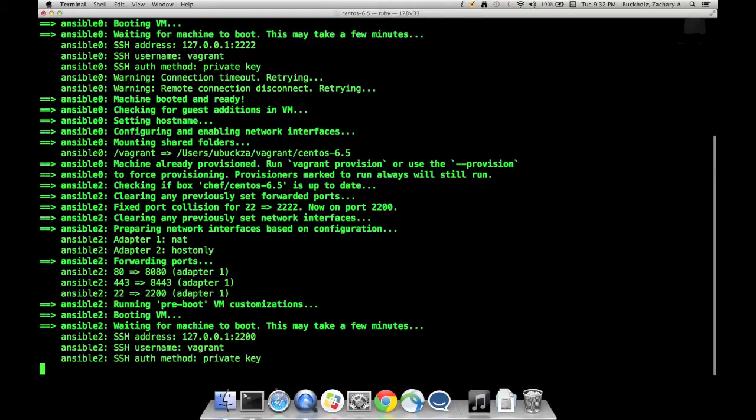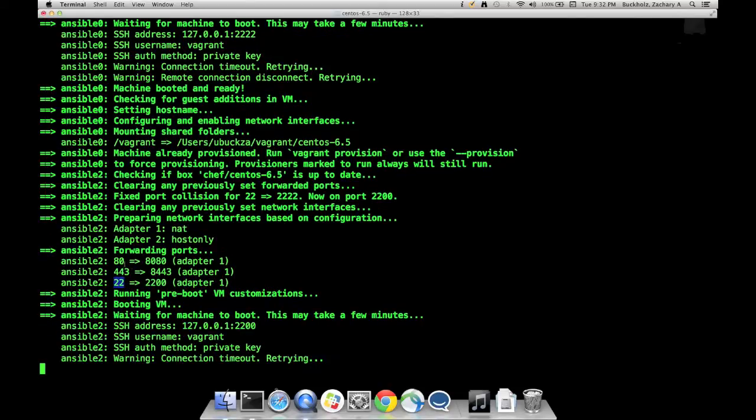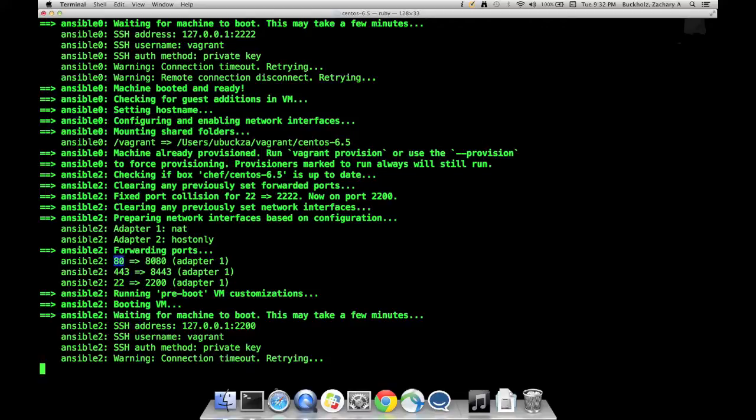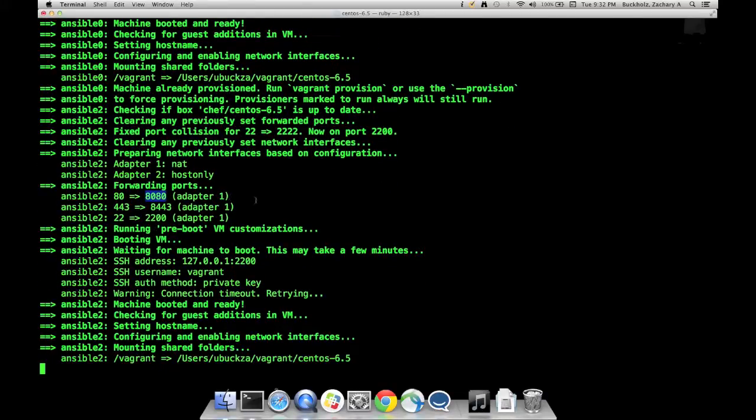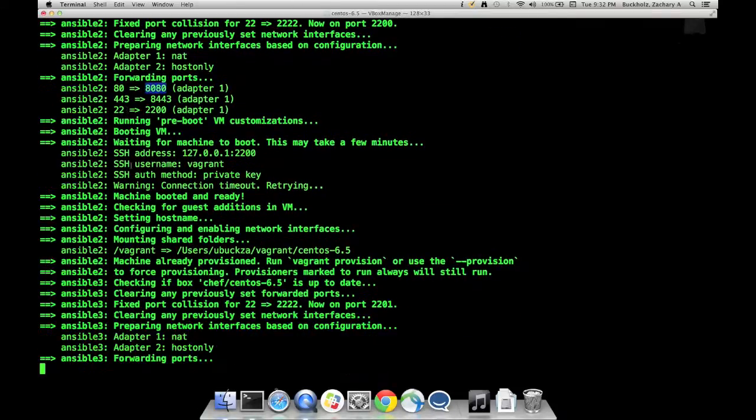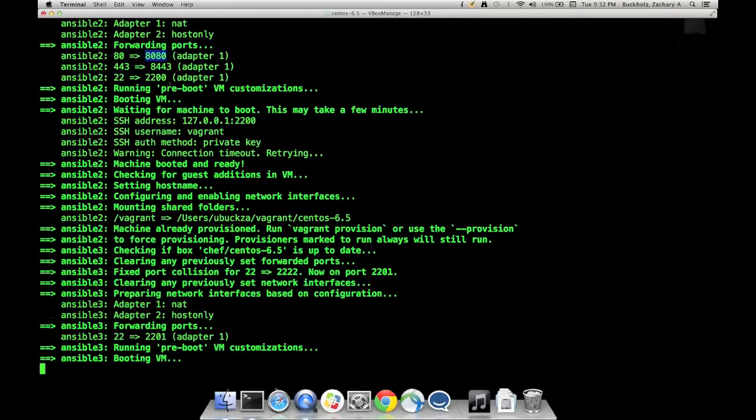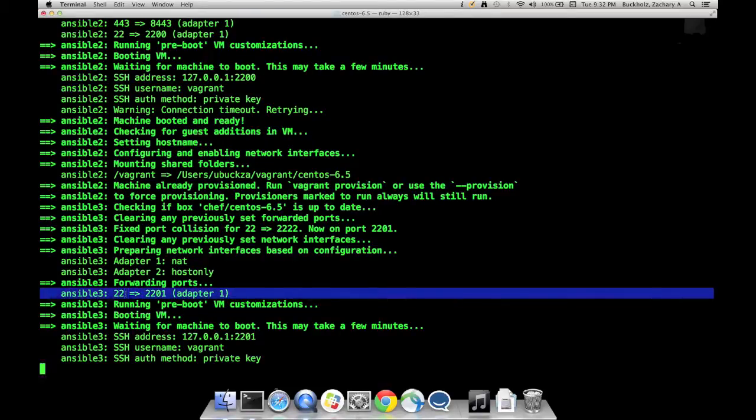It goes to Machine 2. This one has three ports set up for port forwarding: port 80, 443, and 22. Basically, if I want to run a web server on Ansible 2, it would run on port 80, but on my local machine in my web browser I would go to localhost colon 8080. Same with 443, I would go to localhost colon 8443. The third machine only has one port forwarding set up.